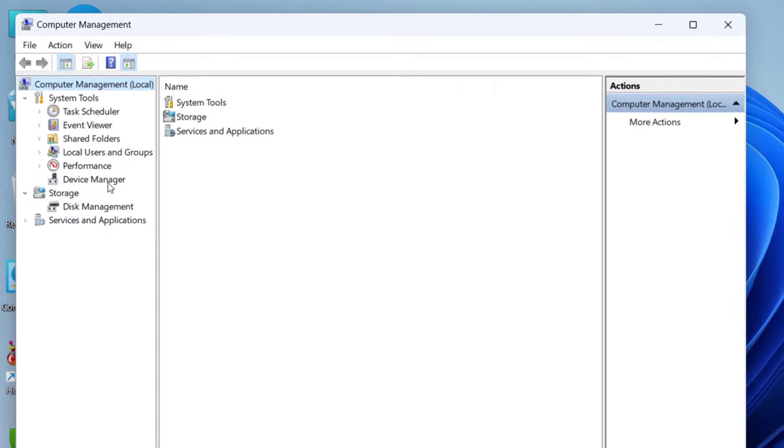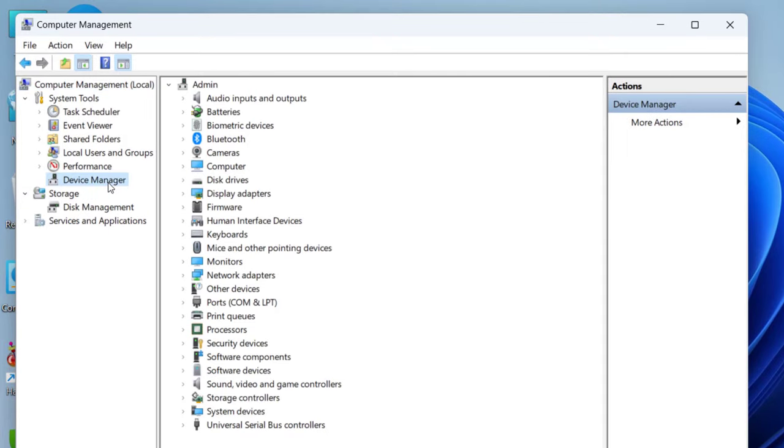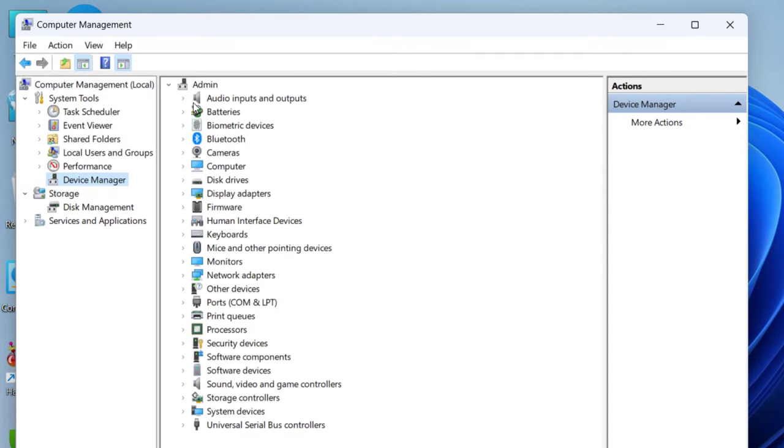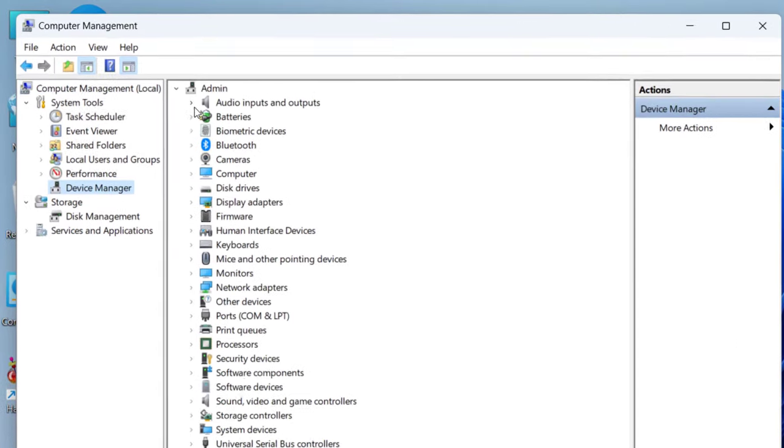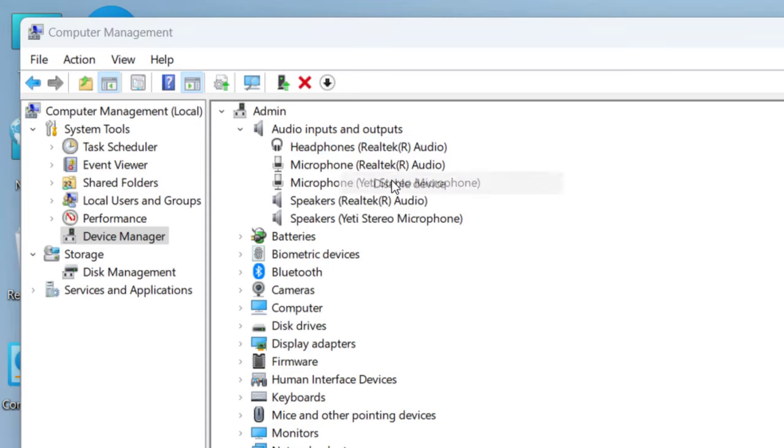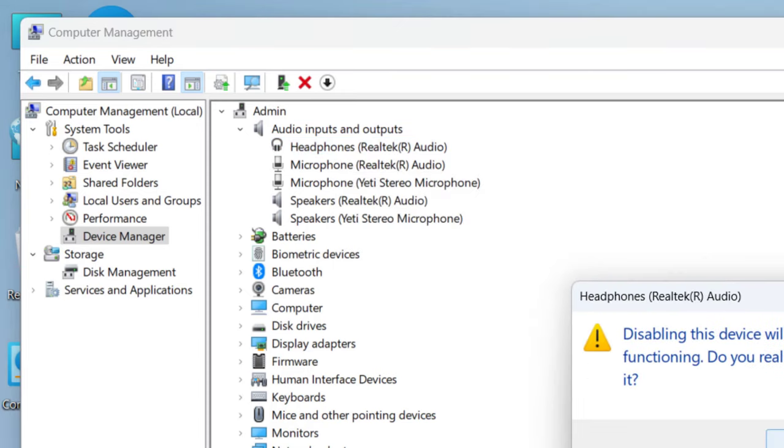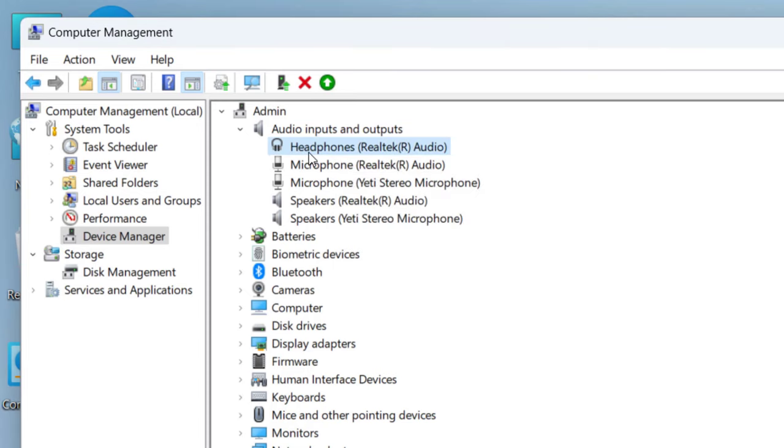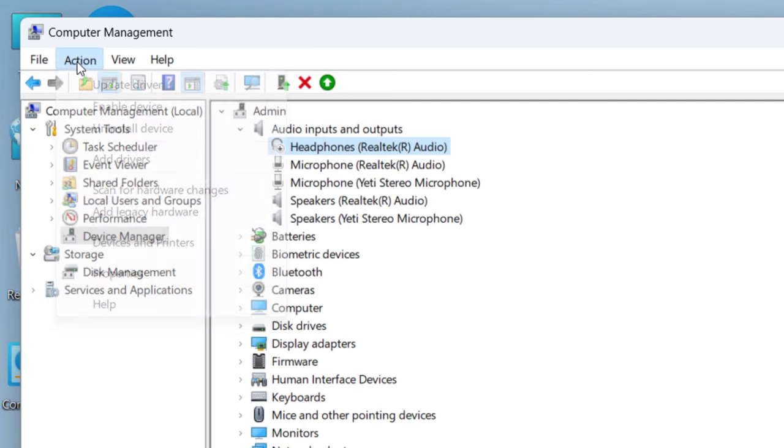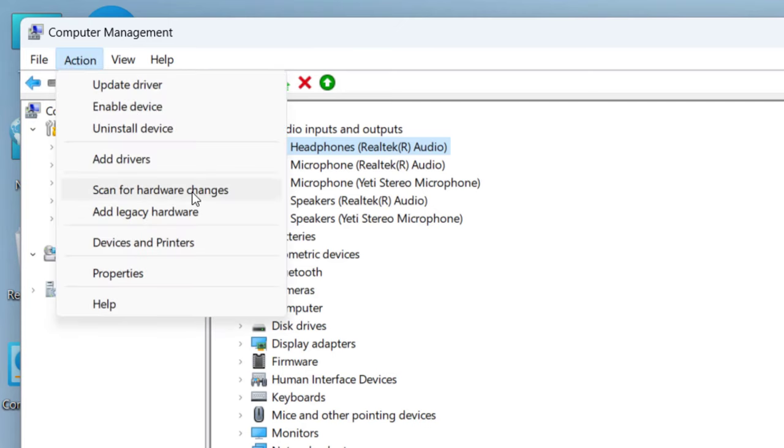Go to Device Manager, then expand Audio Inputs and Outputs. Here select your headphone or headset, right-click on it, click on Disable, click Yes. After this, go to Action and click on Scan for Hardware Changes.